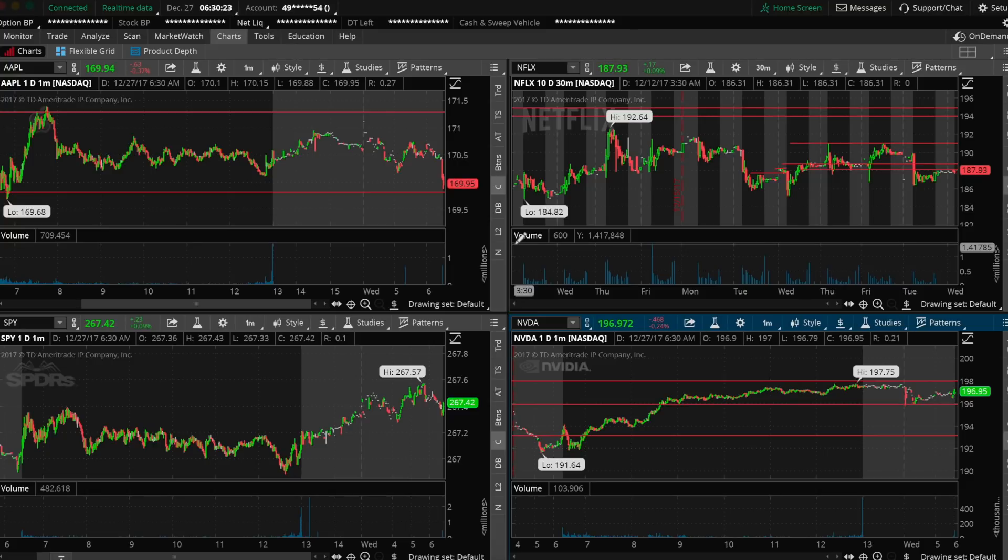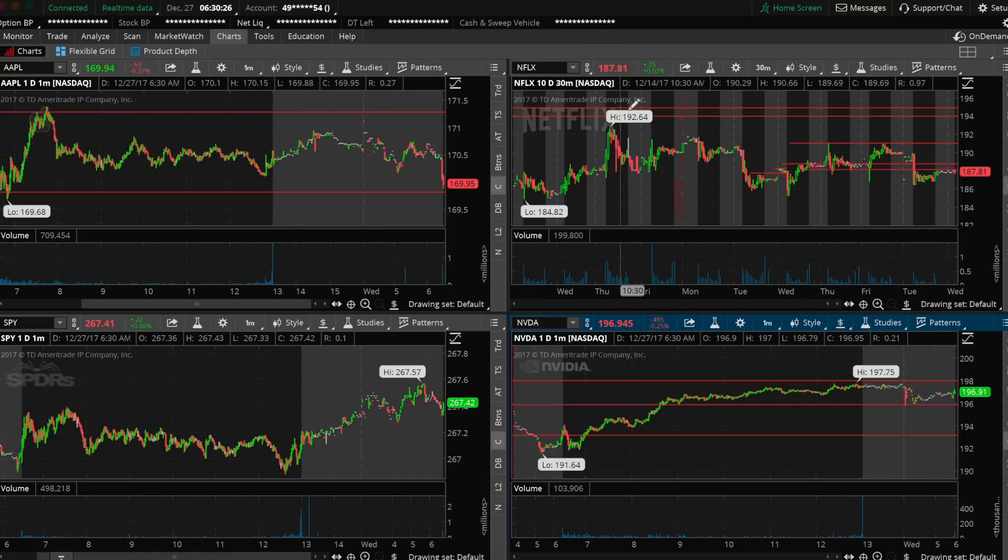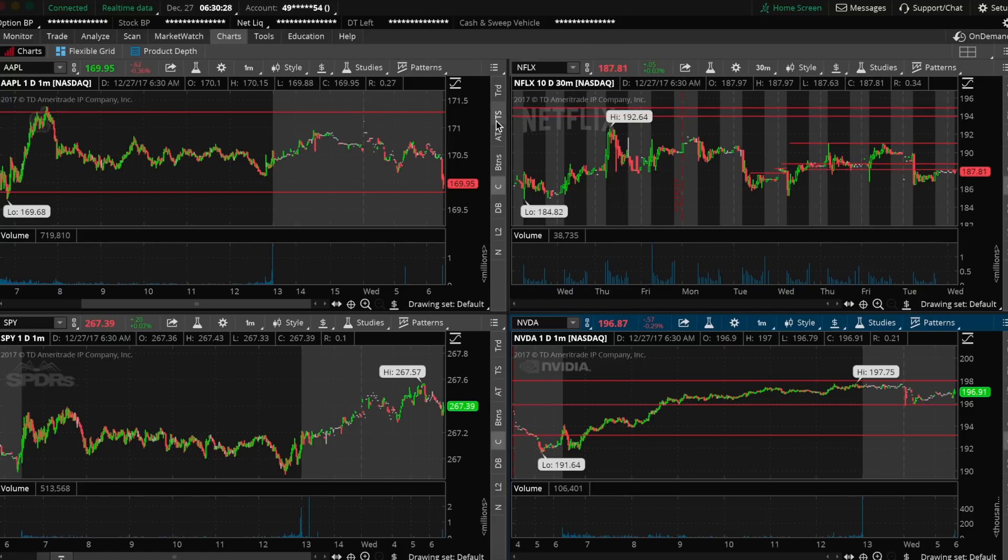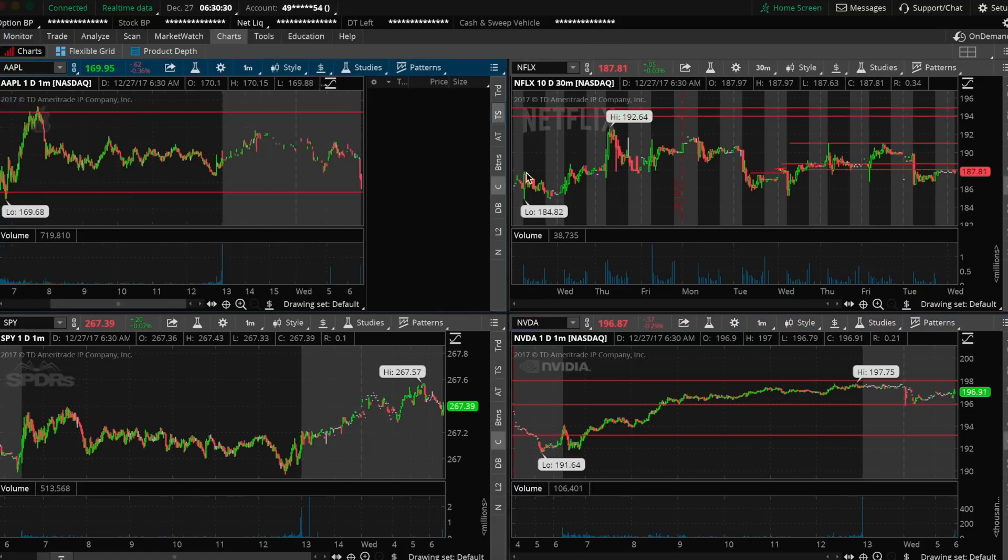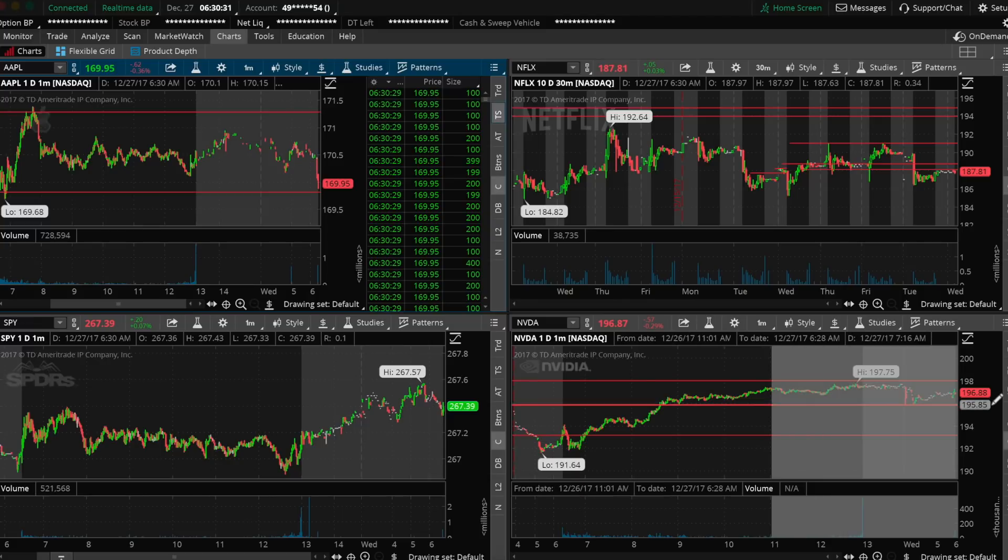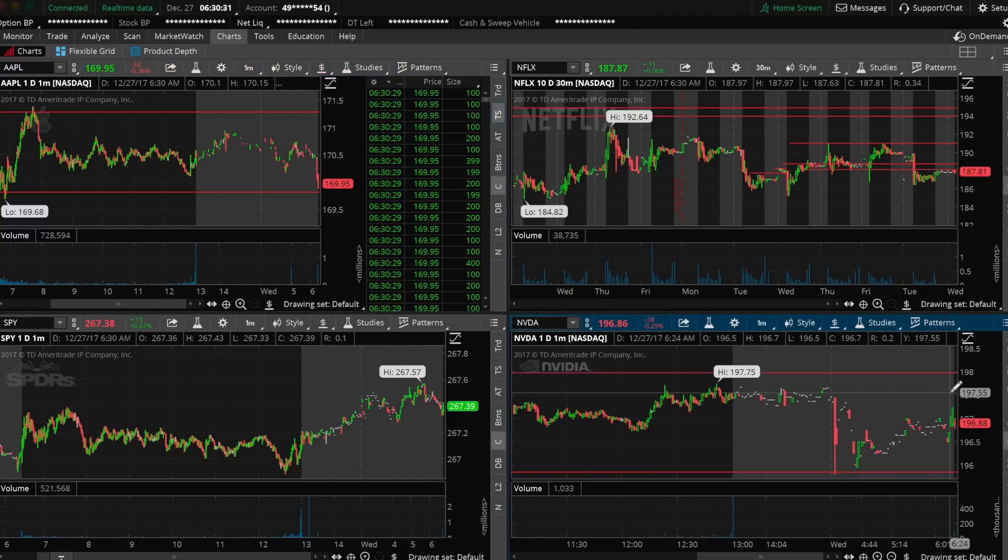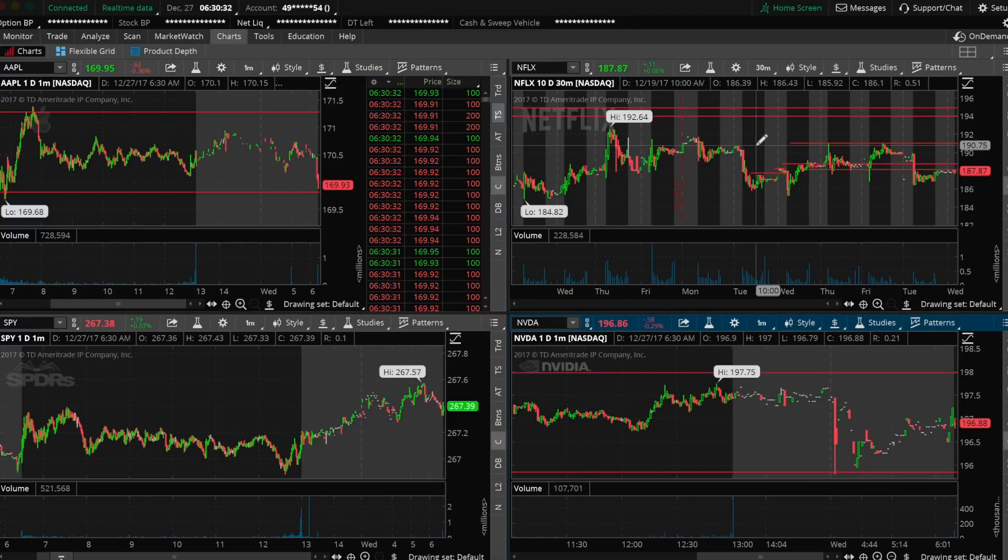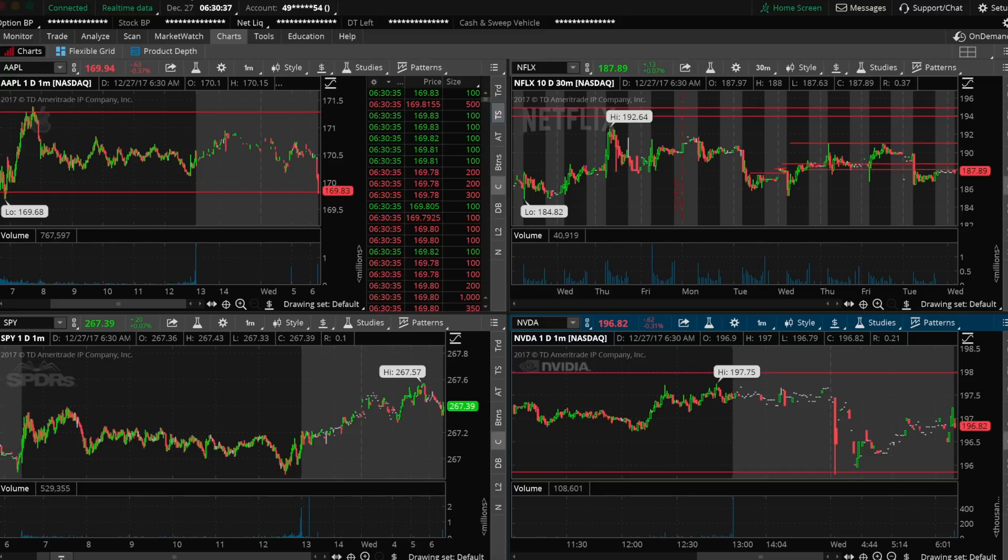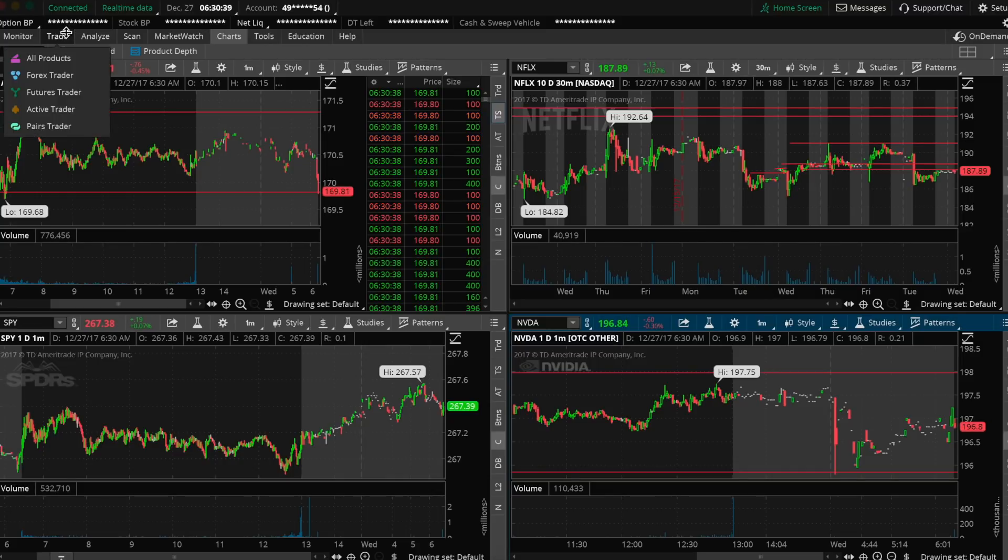But today we're trading Apple and we made $400 in 4 minutes. I don't know what the deal is with me. I seem to have some type of ratio here where every minute makes $100 or something. I don't know what's going on. But anyways, let me see what I'm doing here.